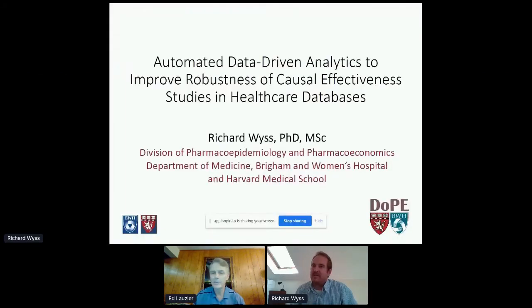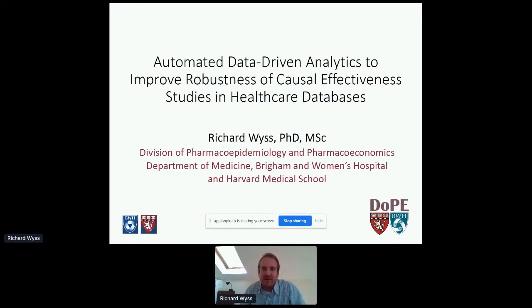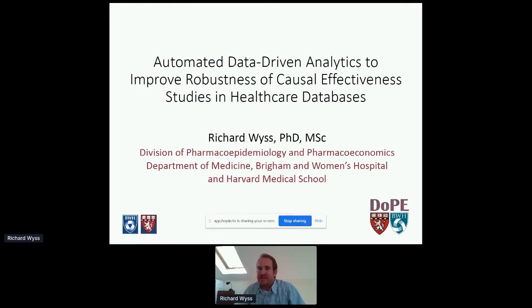Richard Weiss from Harvard Medical School. In this talk, I'll briefly be going over some work that myself and colleagues have done in trying to better understand what areas of healthcare database studies and pharmaceutical epidemiology studies can we use automated data-driven analytics to improve robustness, and how we've created some R software in this space and its implementation.